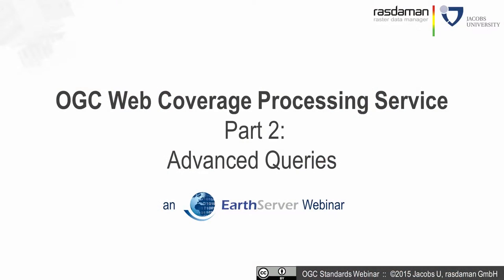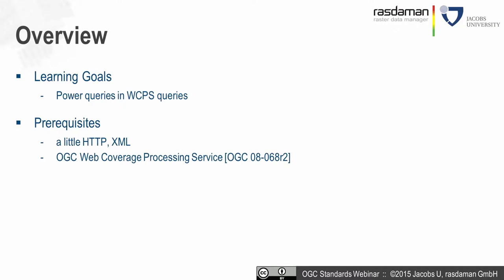We are now getting to the next level: Web Coverage Processing Service Part 2, Advanced Queries. We want to see some power queries and new expressions that can be utilized for image processing, signal processing, and linear algebra. The prerequisites are a little HTTP, a little XML, and you should have done the basic WCPS webinar first, or otherwise be familiar with the WCPS specification.